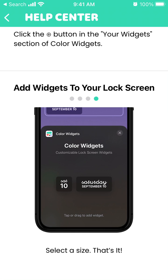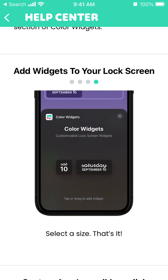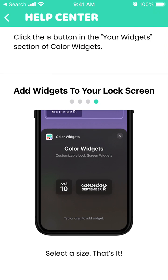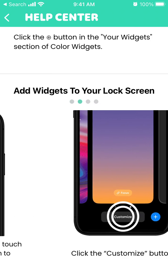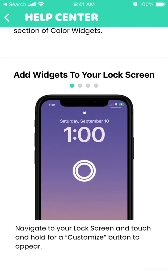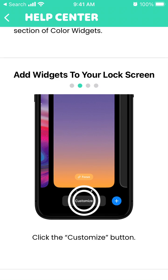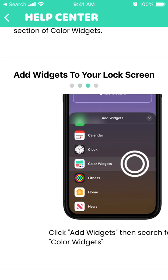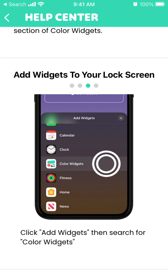To install lock widgets with the Color Widgets app, here's what you need to do. I first thought this app was only for home screen widgets, but now you can also install lock screen widgets. Navigate to your lock screen, touch and hold for a customize button to appear, then click the customize button and add widgets.